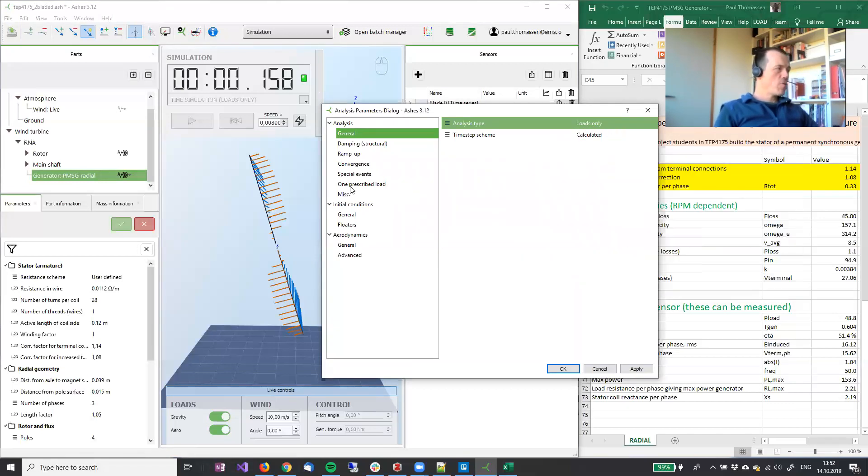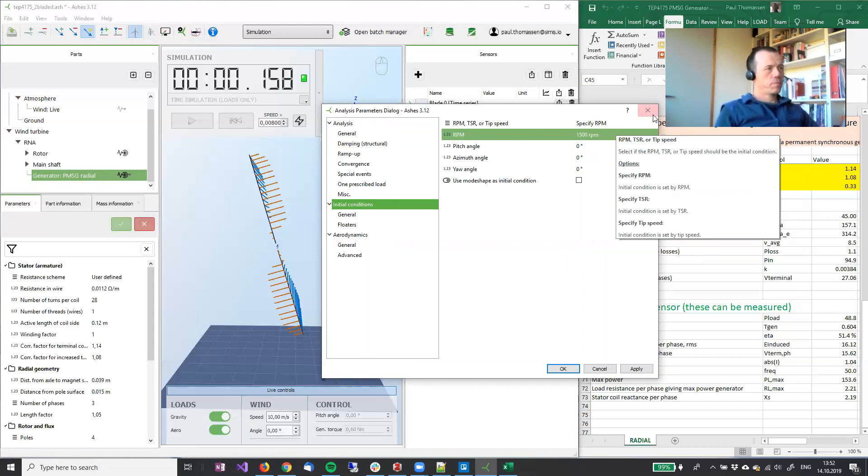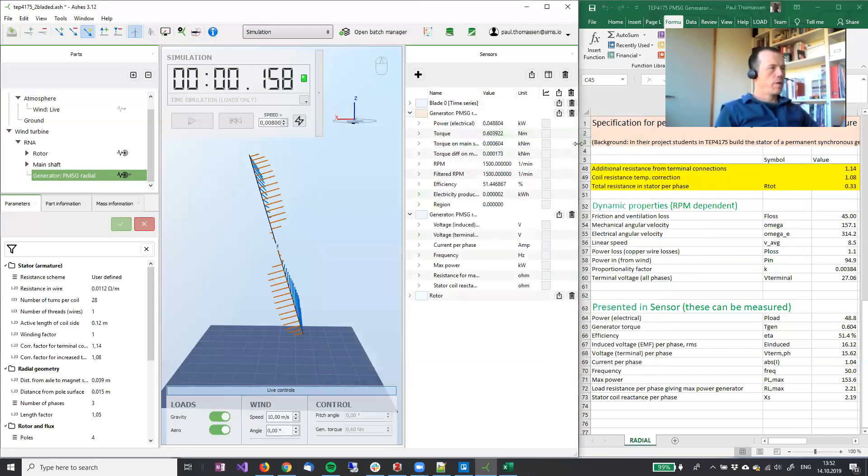And that number is set in the initial conditions. So we have set RPM to 1500 here.